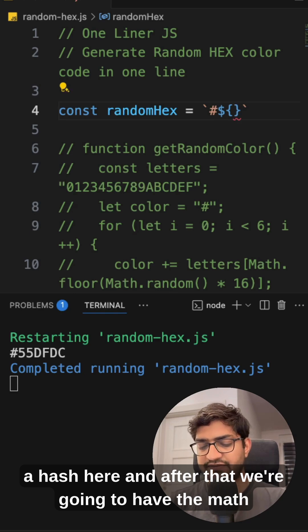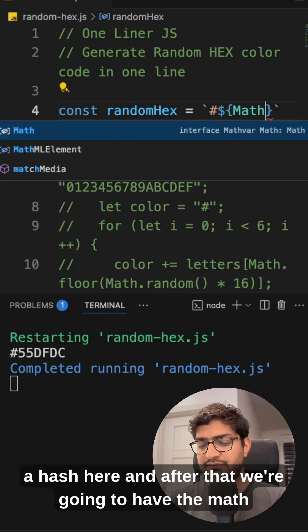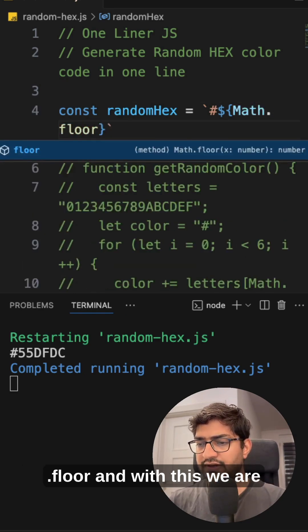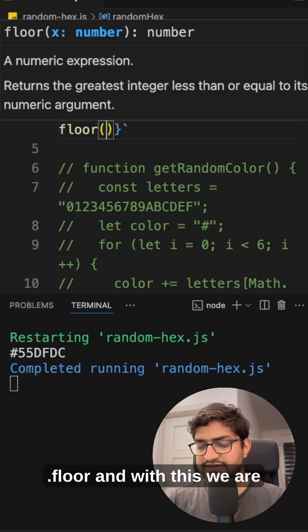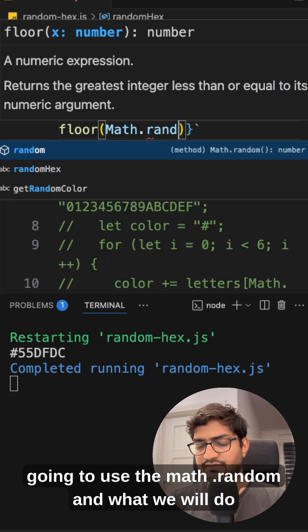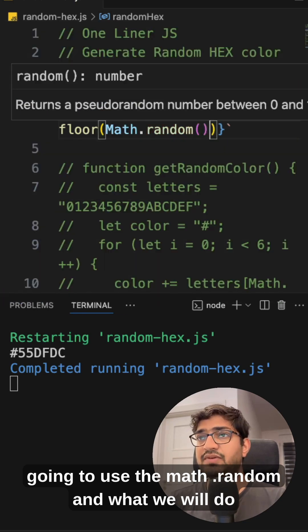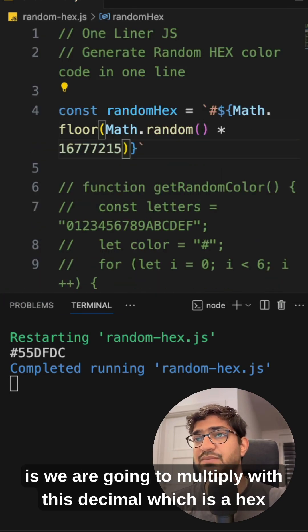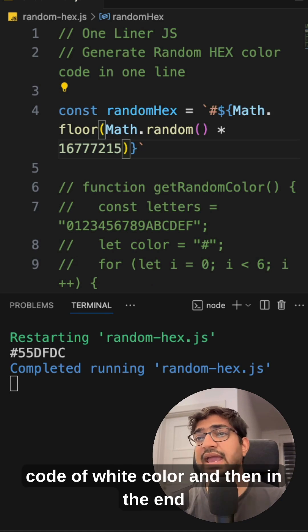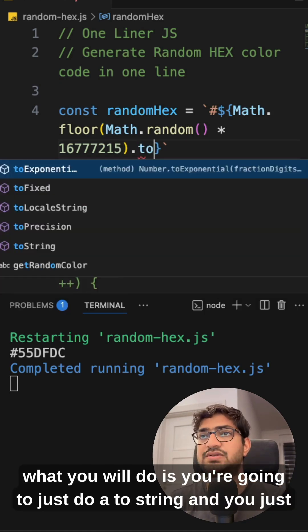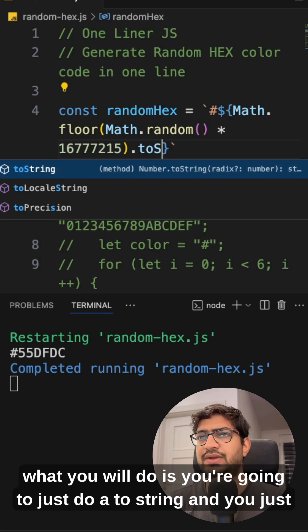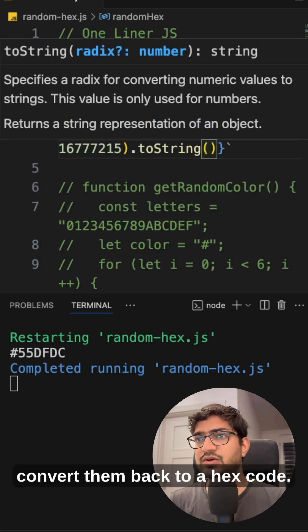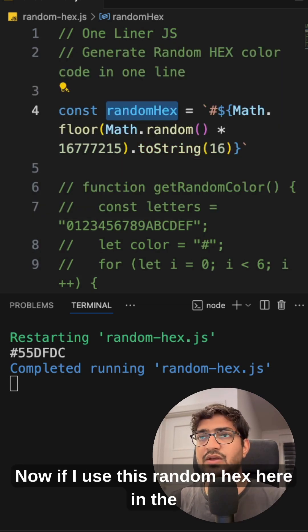And after that we're going to have the Math.floor and with this we are going to use the Math.random and what we will do is we are going to multiply with this decimal which is a hex code of white color and then in the end what you will do is you're going to just do a toString and you just convert them back to a hex code.